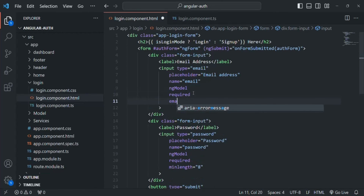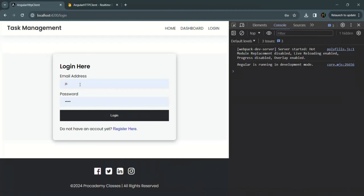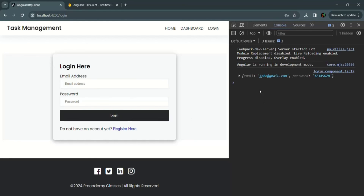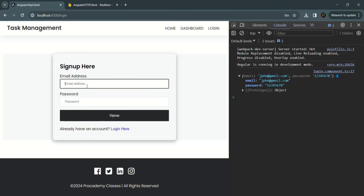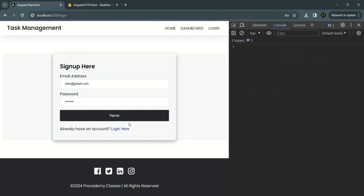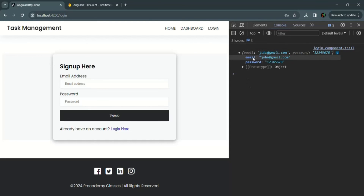Because the ngModel directive was missing on the email field, the email value was not being captured. I add ngModel to the email input and also add the email validator to ensure only valid email addresses are accepted. After saving and going back to the application, I enter john@gmail.com and a password of at least 8 characters, and clicking login now logs an object containing both email and password. The same works in sign up mode. After submission, the form is also reset as expected.